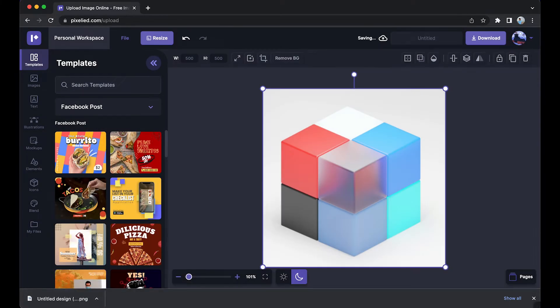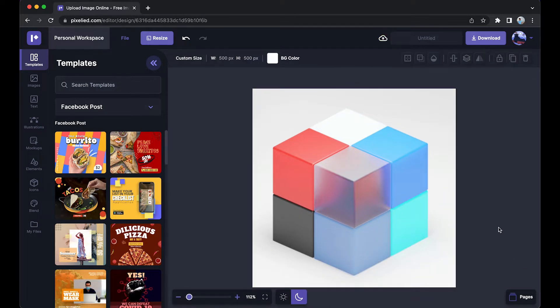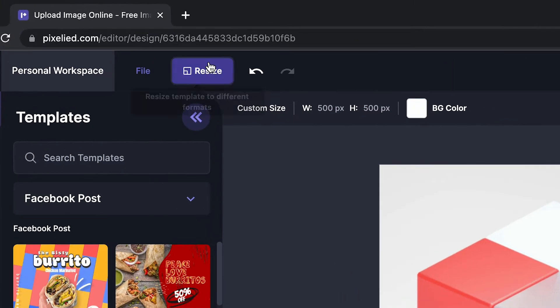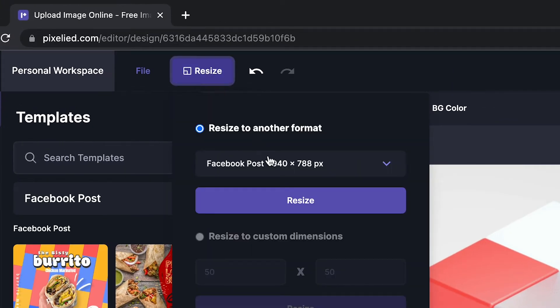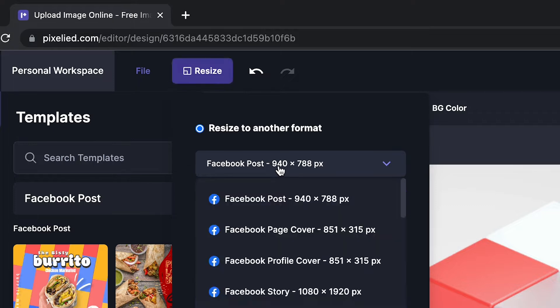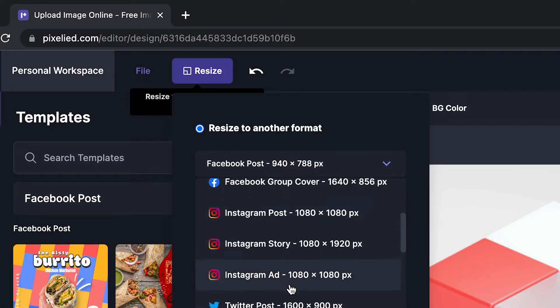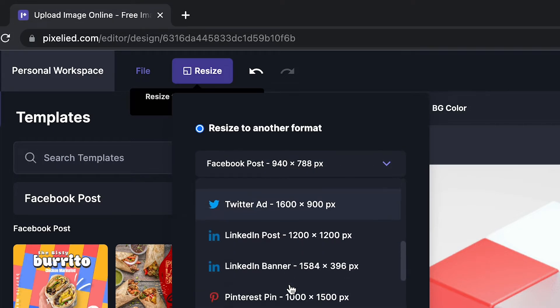Okay, so we have our image in Pixelied's editor. Now to resize this, just click on this resize button. You can either resize this into a preset canvas size, which is present for all the major social media platforms like YouTube, Twitch, even Product Hunt, and many more.